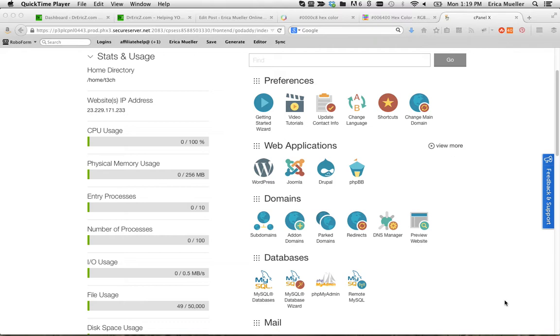This way you can work on a website design while your current site is still alive and your visitors are seeing it, and you don't have to worry about developing in production.